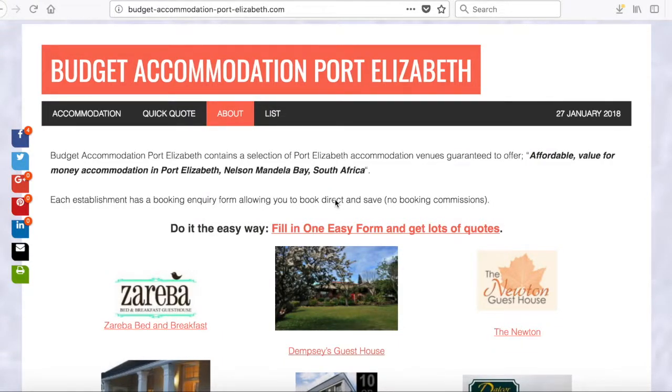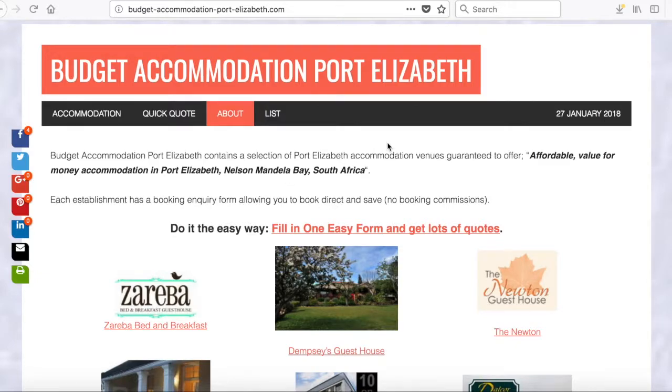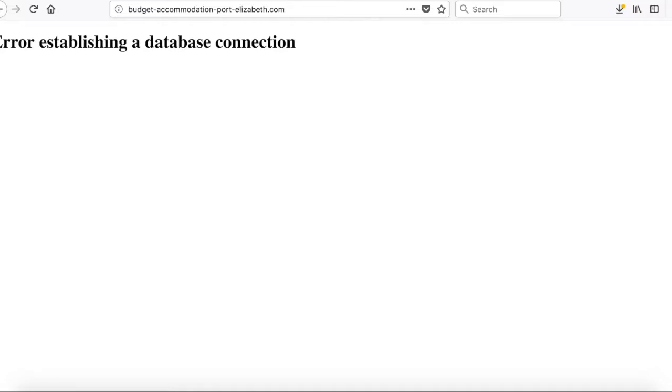So the scenario is as follows. You have a WordPress based website and you go along and you visit it to see if all is well. And instead of seeing this, you see this.